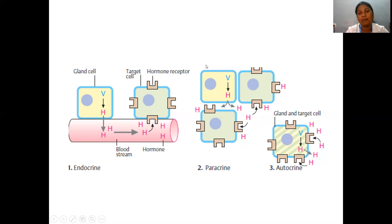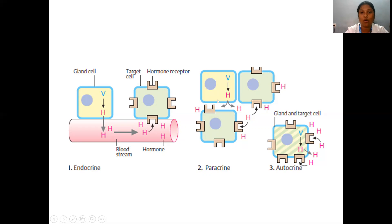Paracrine is when a particular type of cell secretes the hormone and this hormone acts on hormone-specific receptors present in nearby cells. The cells are anatomically nearer to the cell secreting the hormone — this is paracrine. Autocrine is where the gland and the target cell are the same: the cell secretes its own hormones which rebind to receptors present on its own cell membrane and bring about the desired effects.